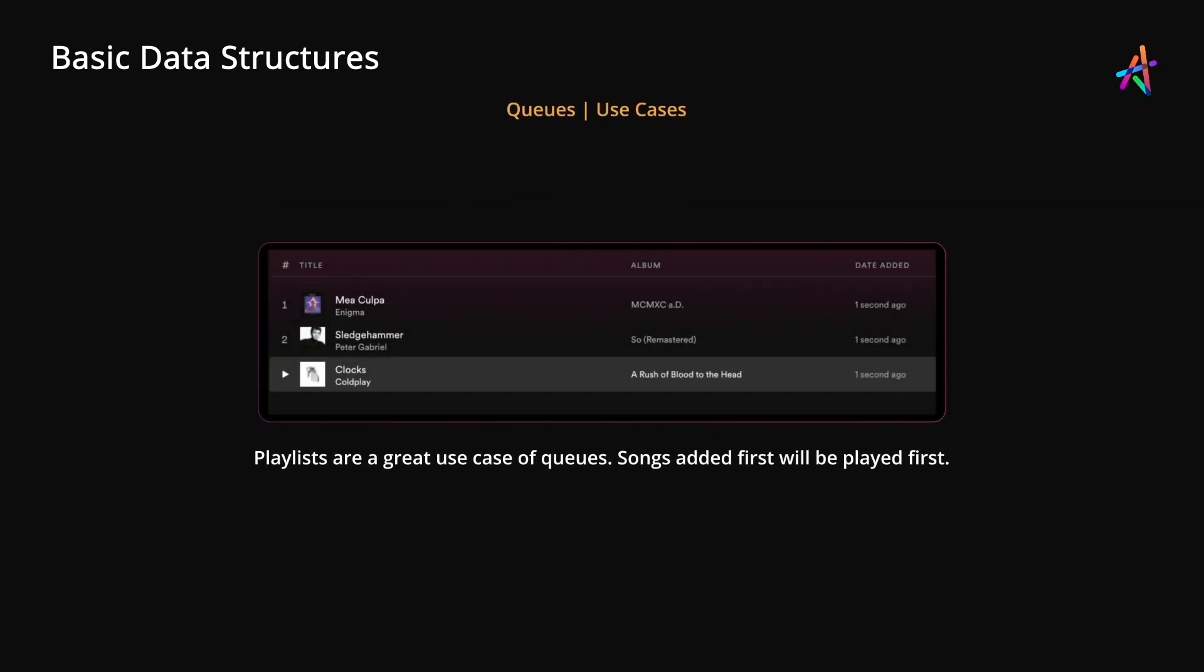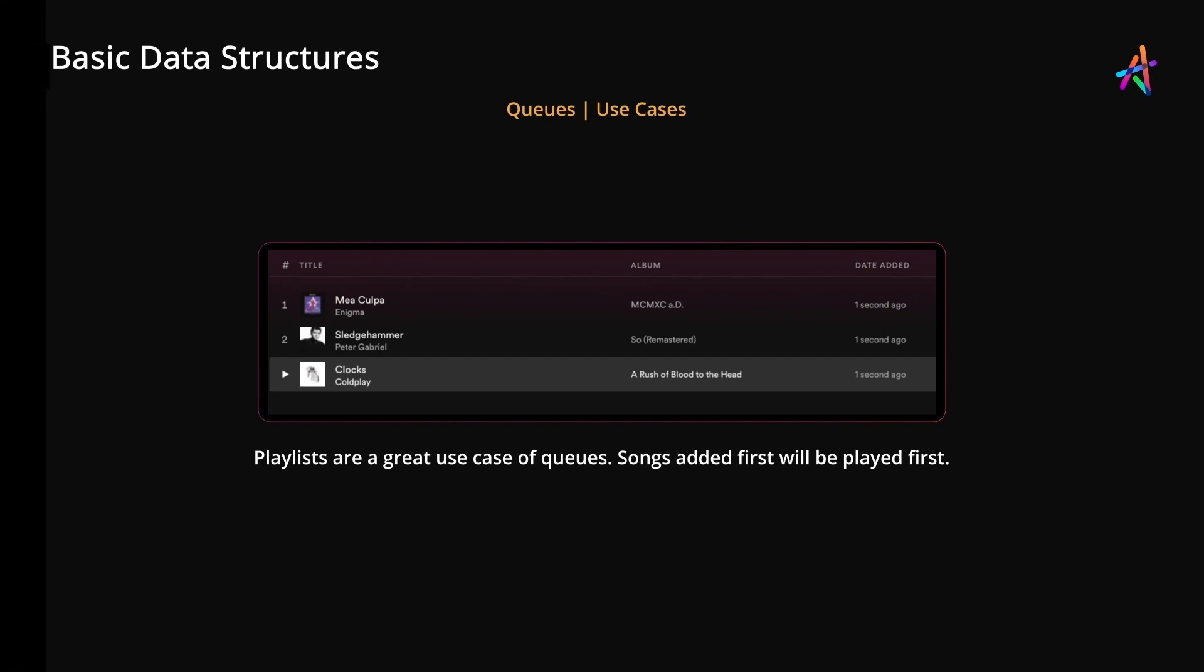A great use case of a queue data structure is a playlist in applications like Spotify. As you add songs to a playlist, they keep getting added to the list, but the songs will play from the top. That is, the song added first will be played first, in line with the first in first out approach.